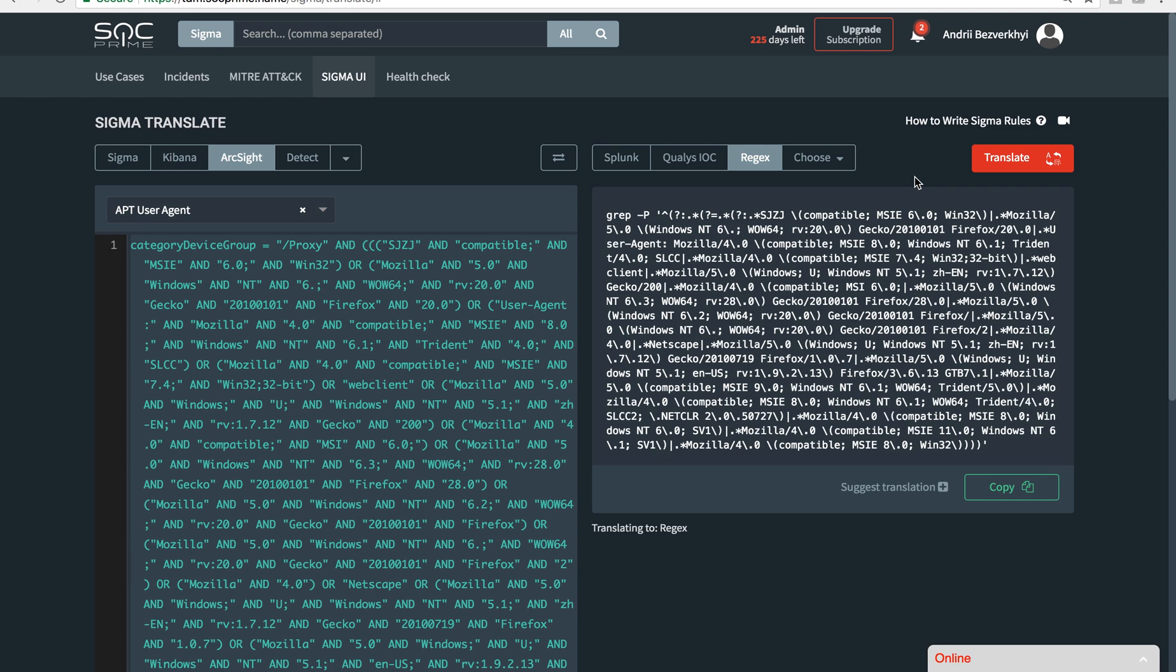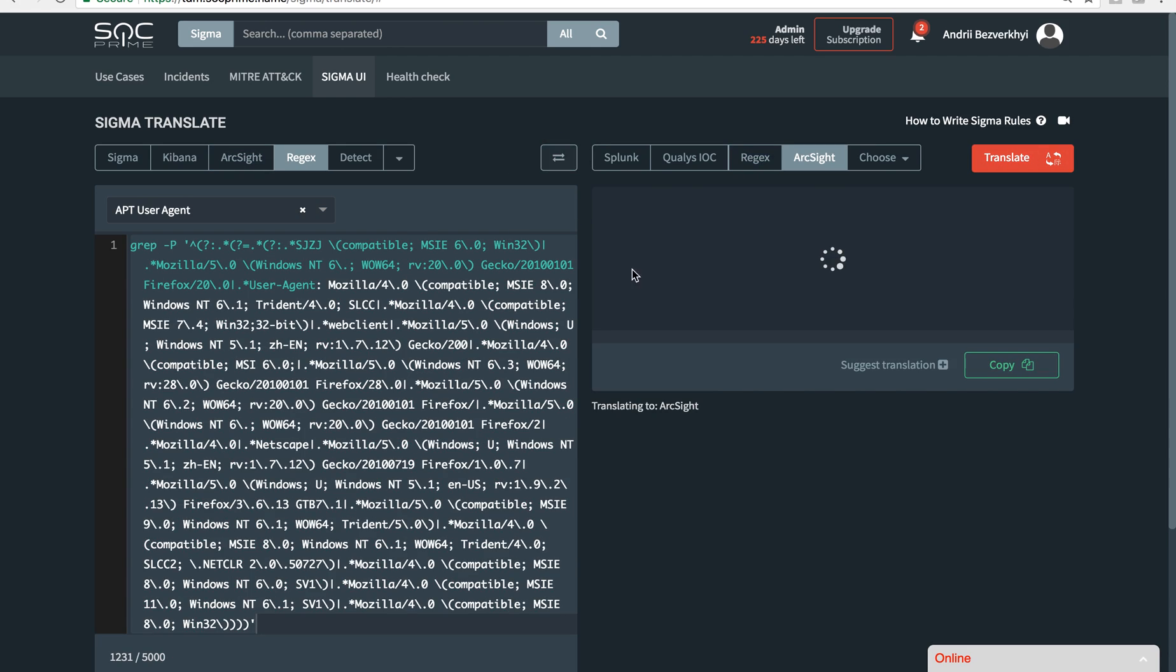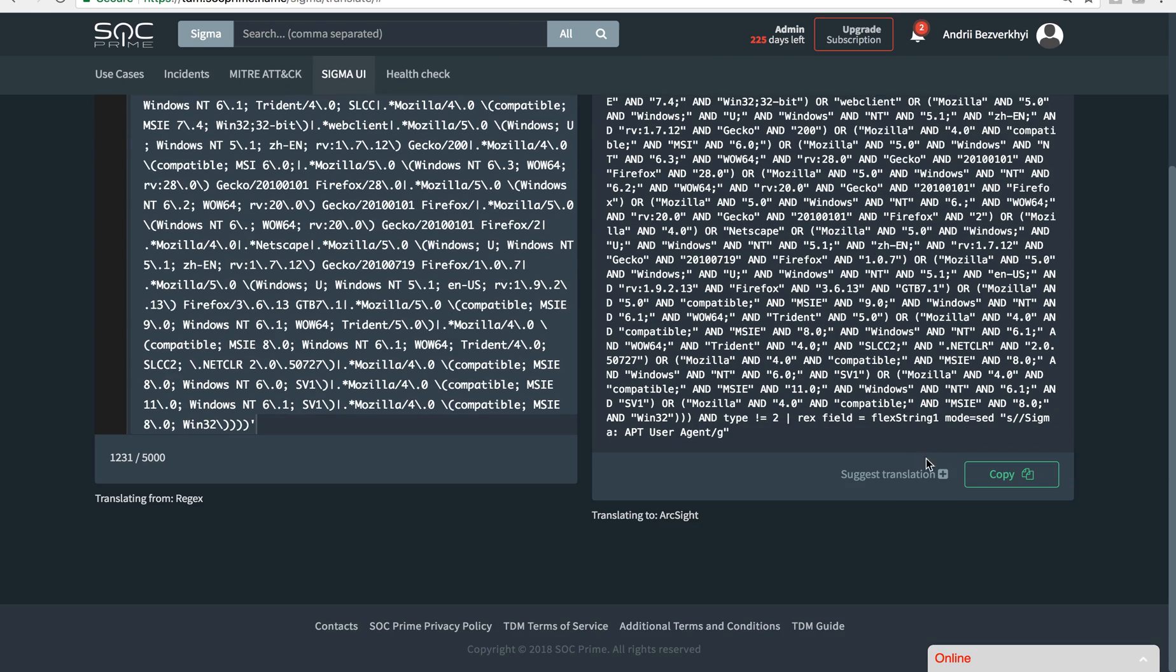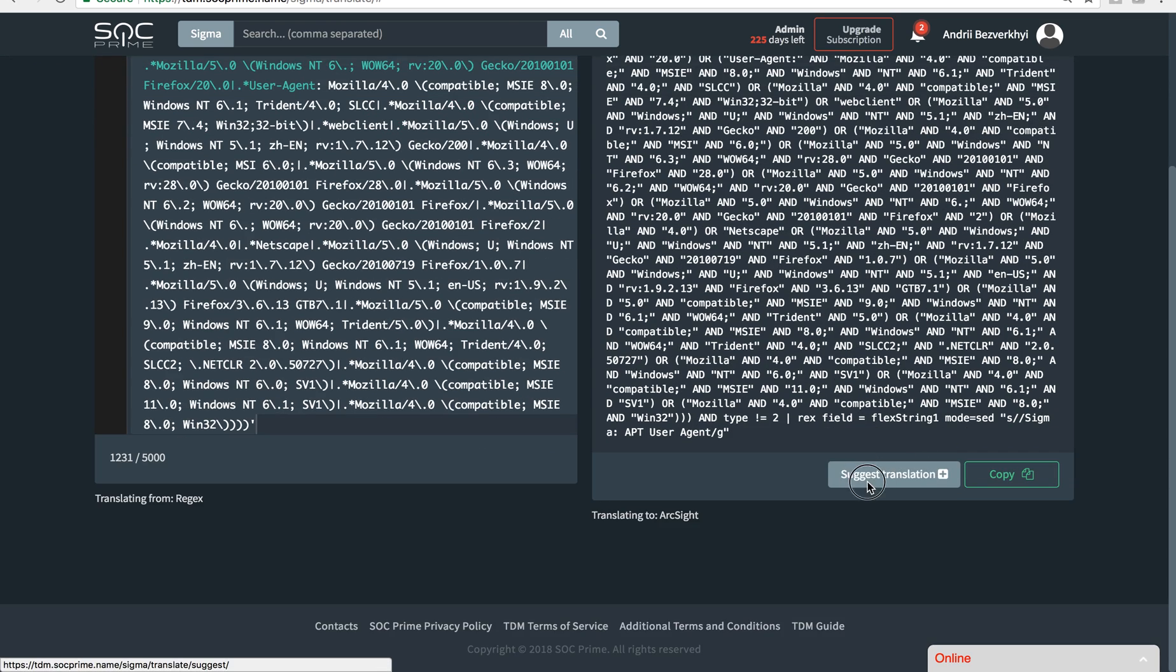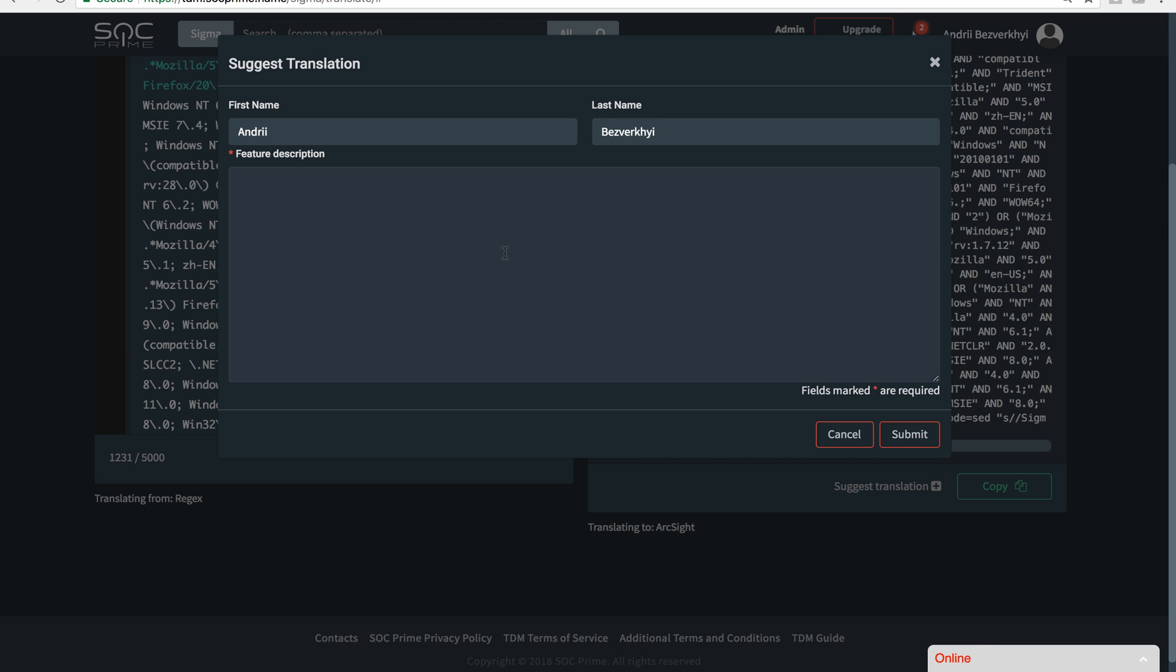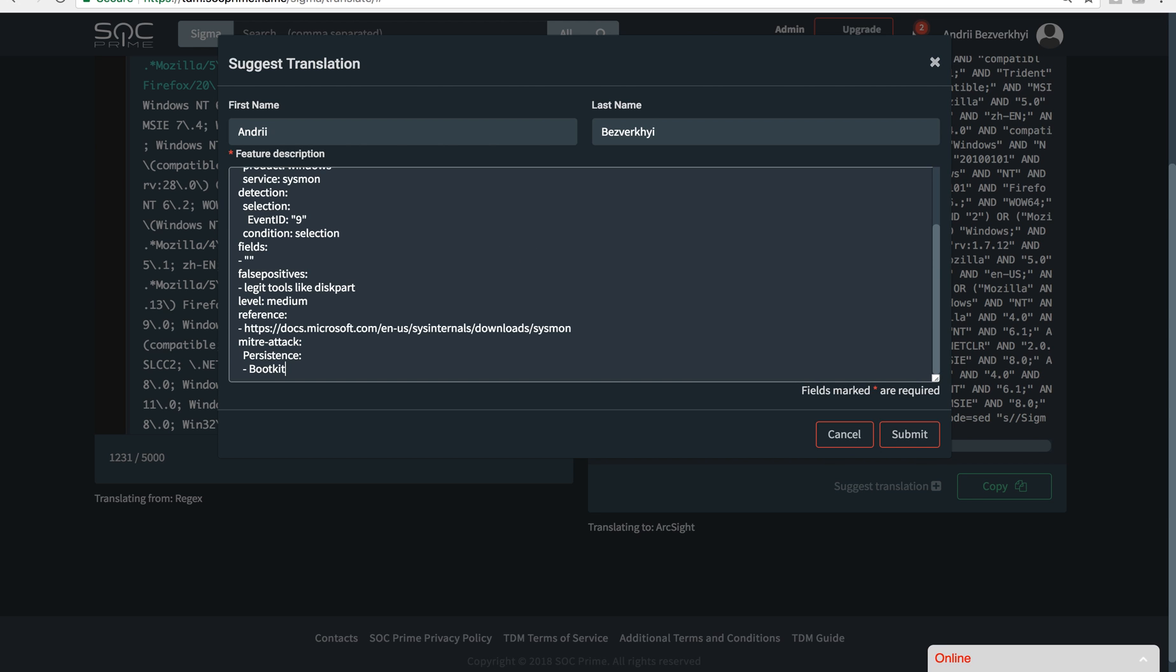If you see that there is some misunderstanding with translation, or you can provide a better query, you can click suggest translation and here leave us a comment or maybe copy-paste the entire query here and share it with us.